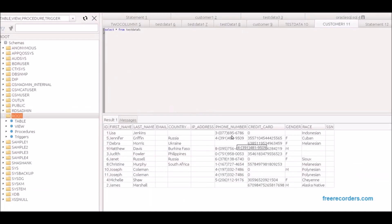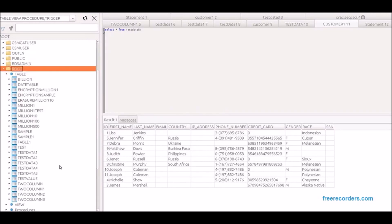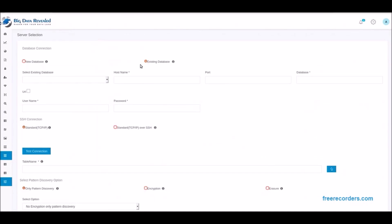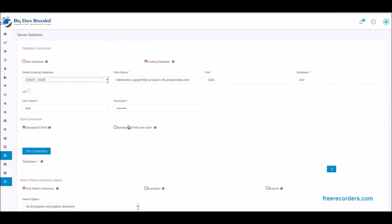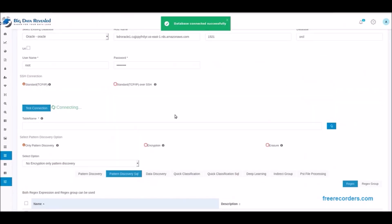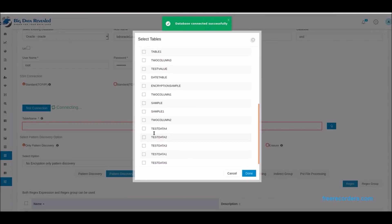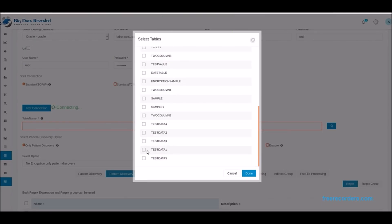Here we see the TestData 5 Oracle table with no encrypted international phone number patterns, name of Lisa or any of the table's data. Now we establish a connection to the Oracle database, select TestData 5 table to process and test the connection, successfully.